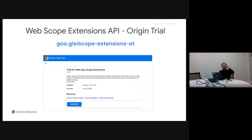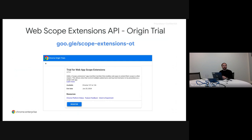Web App Scope Extensions is currently in origin trial, which means you can apply, register for it, and use it on your site with real users. We are looking for feedback around this API and more cases you'd like us to support, so please reach out or leave a comment in the comment section of this video. This covers multi-origin PWAs — the idea of having a site with multiple origins where you want to provide a single unified PWA experience. There's an article on web.dev that summarizes everything we've discussed, so make sure to check that out.